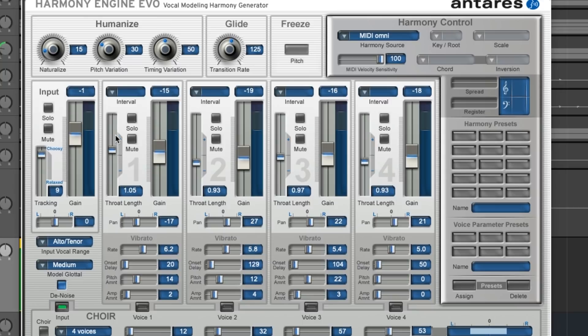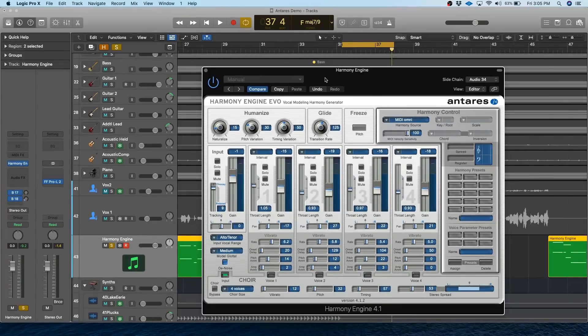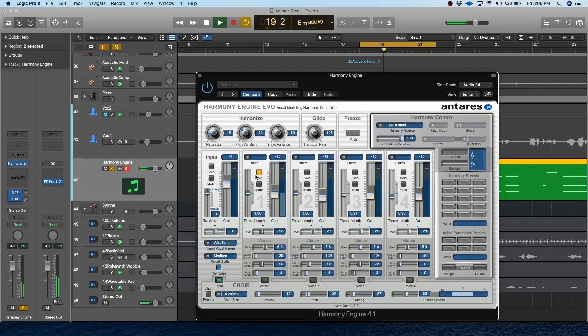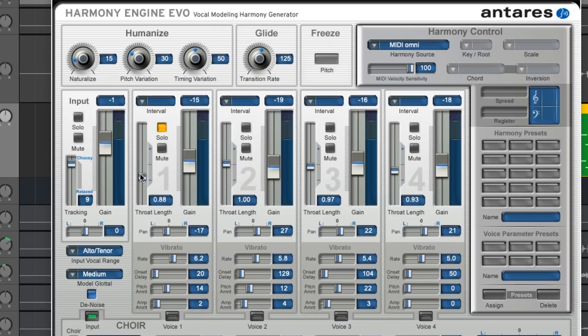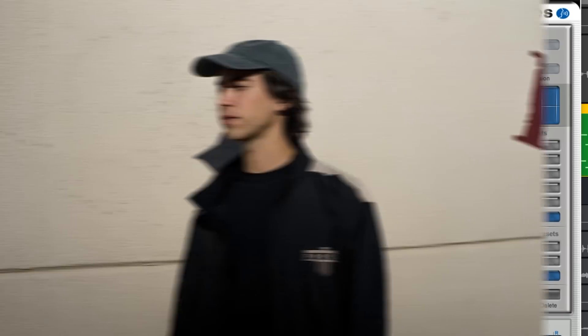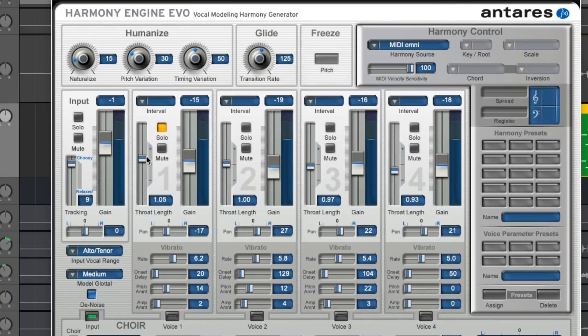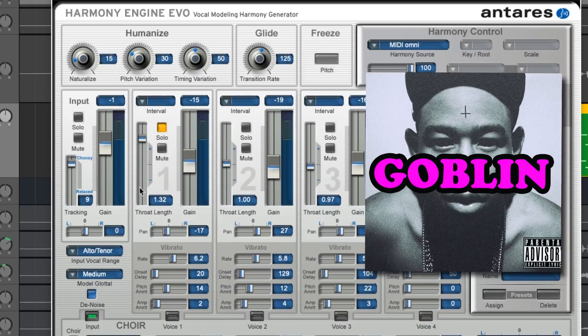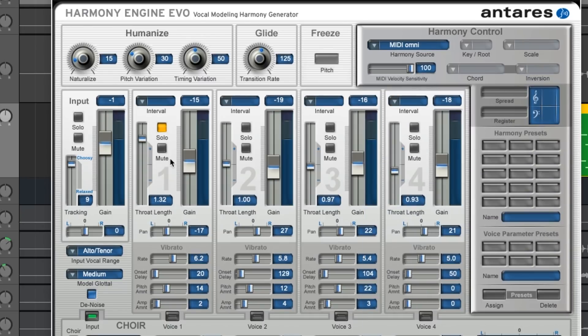For example, this throat length, which is going to basically change the formant of the sound. So, by default, here's how this harmony sounds. And if we shorten the throat length, it's going to make it sound higher, even though it's not actually changing the pitch. Get that Alex G or Frank Ocean from Blonde vibe, or you can go early Tyler the Creator by lengthening the throat and getting a deeper sound.